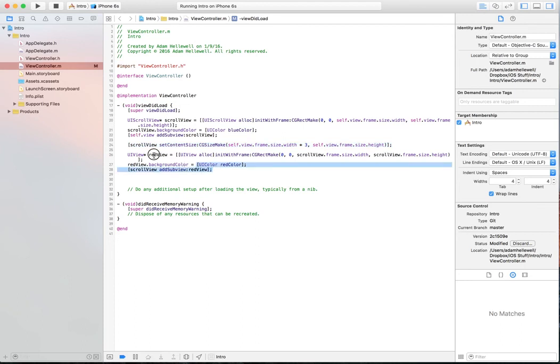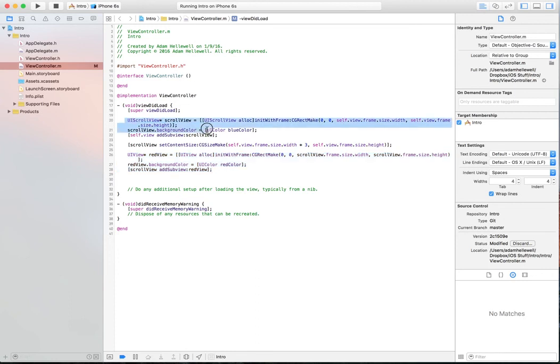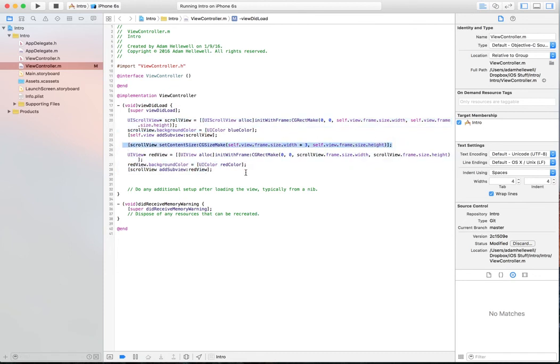We've created a UIView, we've changed the background color of it, and we've added it to our scroll view. This tutorial was based off of just being able to add a UIScrollView and add a subview, and then figuring out how we need to make the UIScrollView scroll.